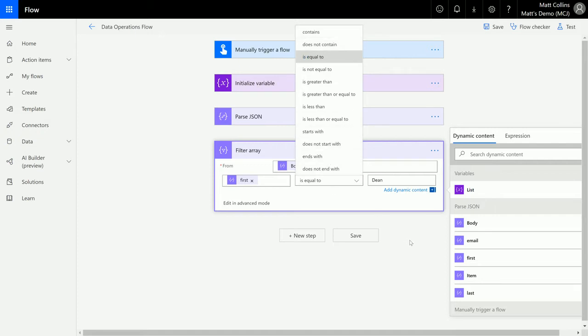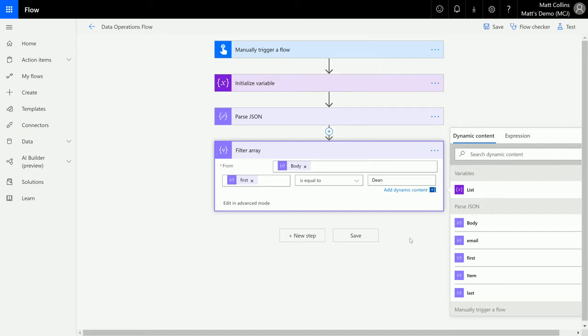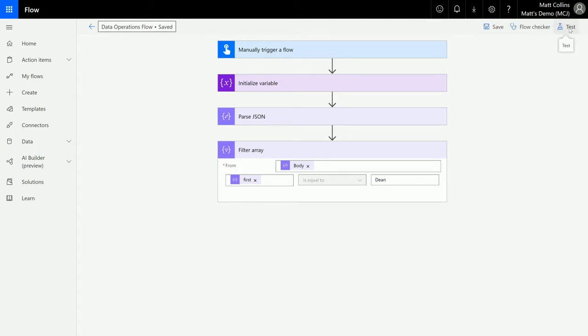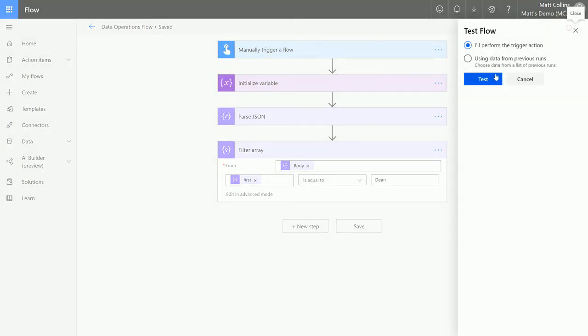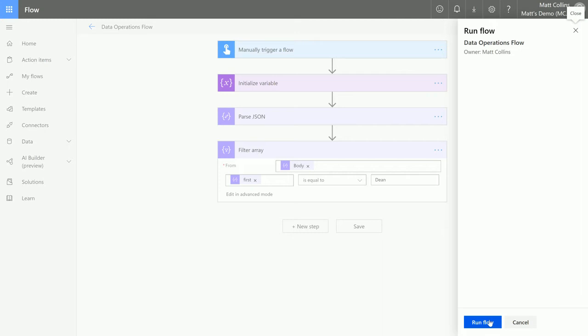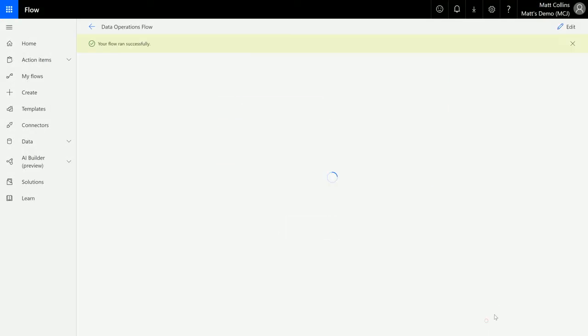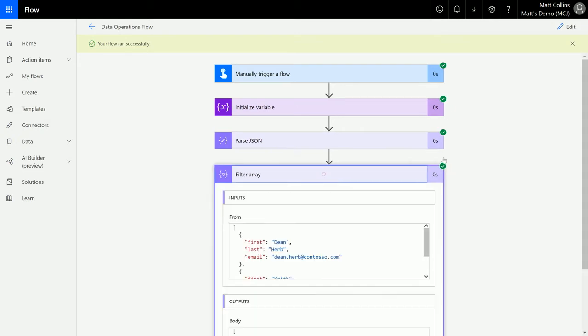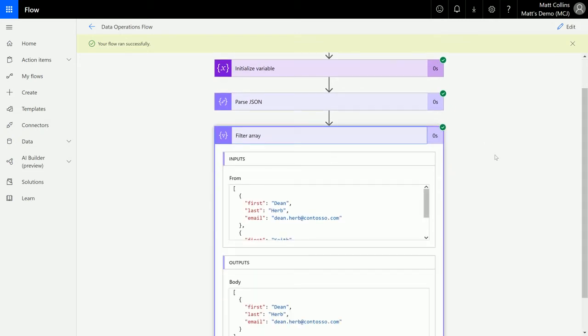And I click Save, and when I choose test, I'll perform trigger, we run the flow, click done. See it ran successfully, so we come down here to filter the array.